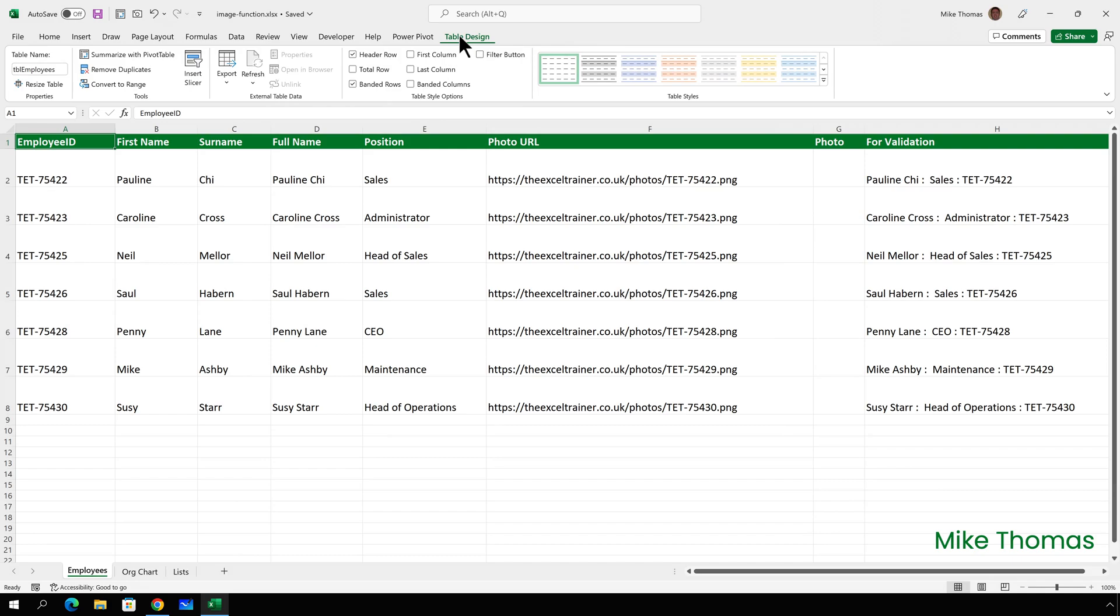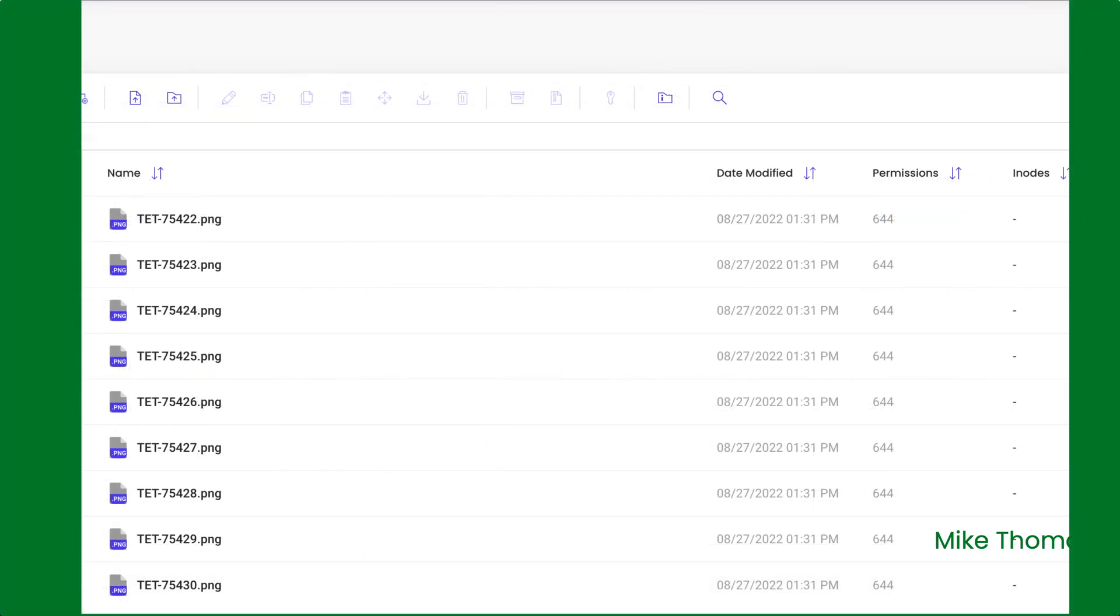OK, let's look at a real-life example of how this new function can be used. Here's a list of employees who work at Excellent Ice Cream, extracted from their HR system. Their photos are stored separately outside the HR system. For the purpose of this demo, I've uploaded some PNG images of people to a folder called Photos on the Excel Trainer website.